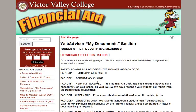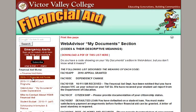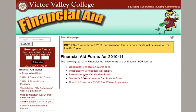Now, if you do actually need to submit a form to the financial aid office based on the code placed on your My Documents list in WebAdvisor, that's available from the 2010-11 Financial Aid Forms link on the left-hand side of the financial aid website. If you click there, you'll see a list of forms available for submission to the financial aid office to fulfill whatever they're asking you to submit to them.